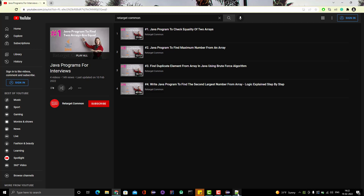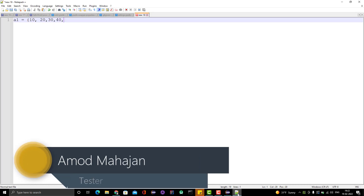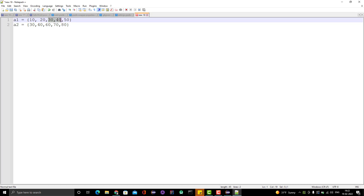For an example, if I go to Notepad — suppose I have two arrays. The first array contains 10, 20, 30, 40, and 50. The second array, a2, contains 30, 40, 60, 70, and 80. If someone asks what the common elements between these two integer arrays are, we can say 30 and 40 are present in both arrays. So intersection and common elements mean the same thing.